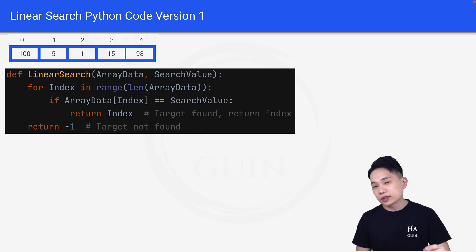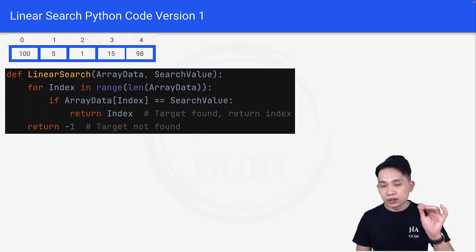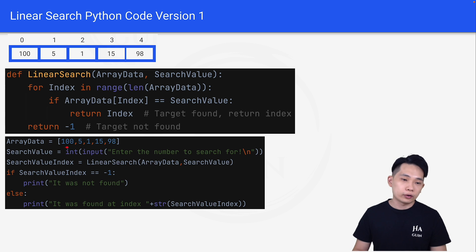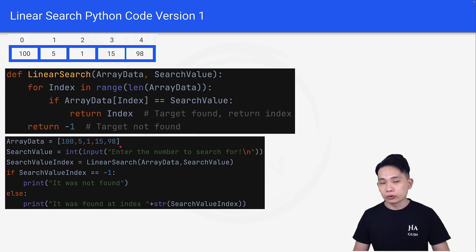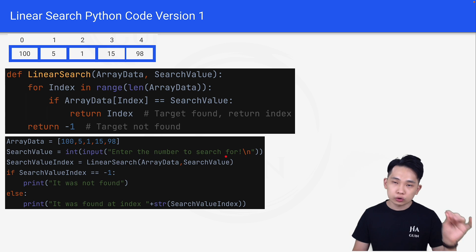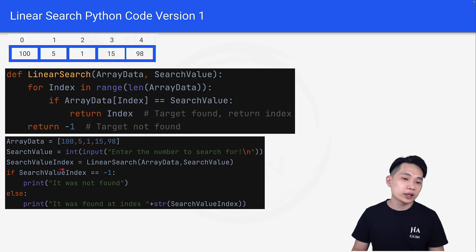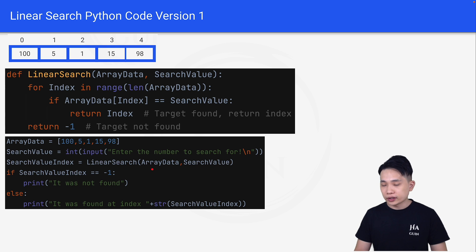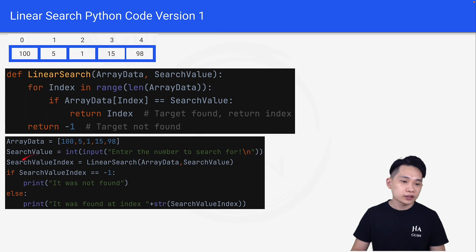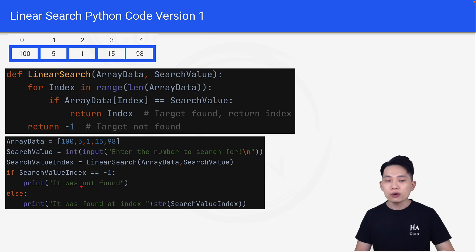Now let's look at the implementation. How do you implement this linear search? We start from the definition of the array — for example, array data is equal to 105, 1, 15, 98 — creating the array as shown above. Next, search value is equal to integer input, prompting the user to enter the number to search for. Then, search value index is equal to linear search with array data and search value as arguments. Since we are getting the index of the search value, we name the variable search value index. The next line checks if search value index is equal to negative 1, meaning it was not found after looking through the whole array.